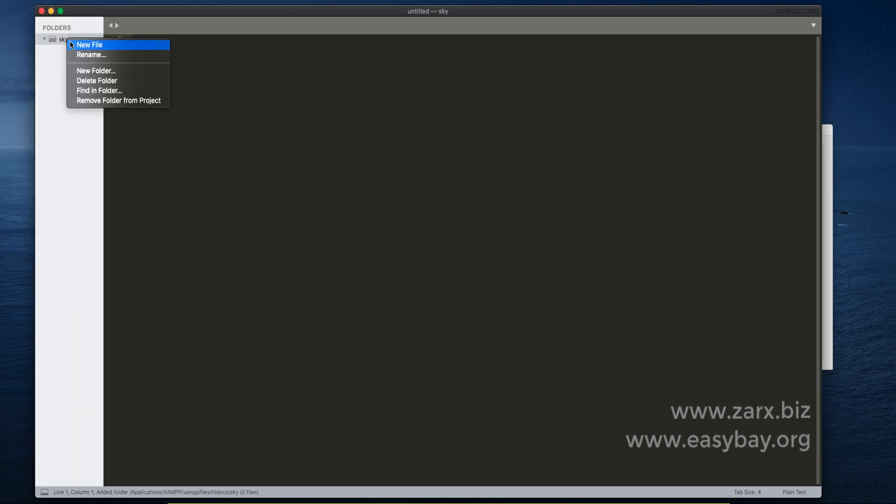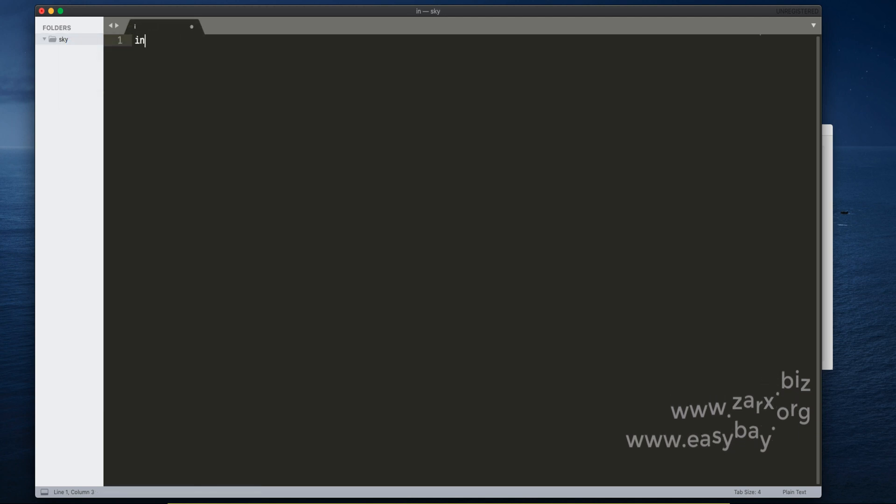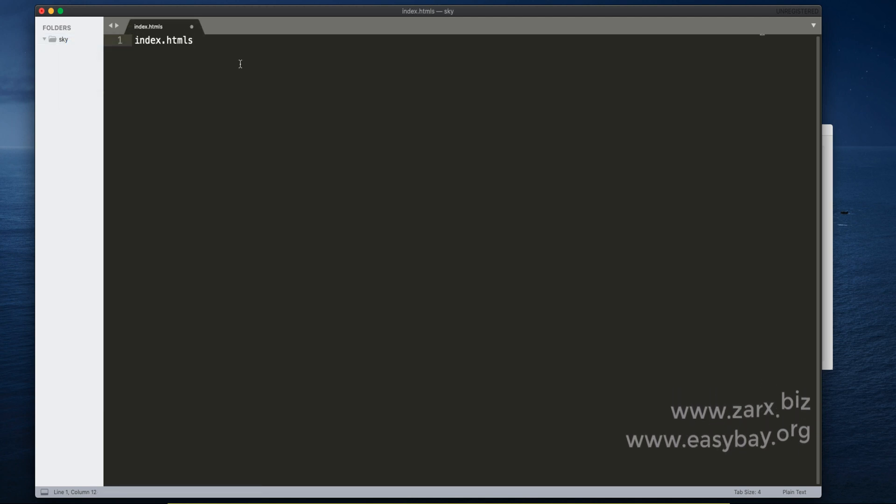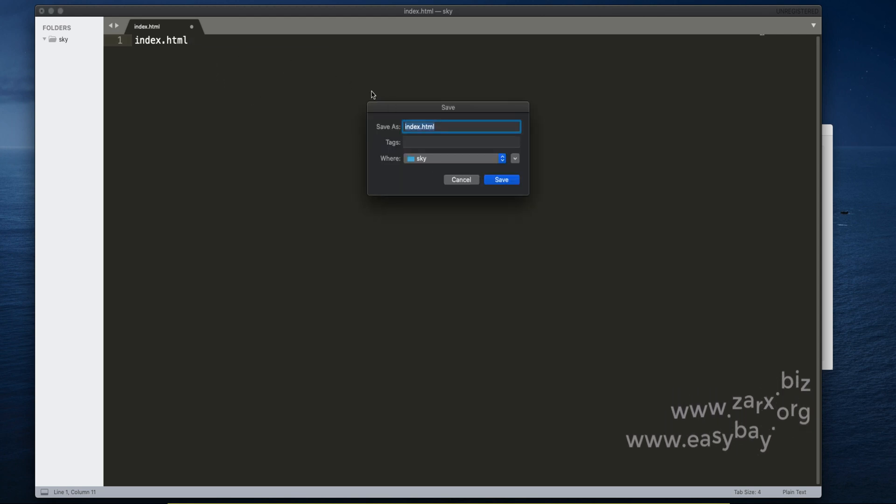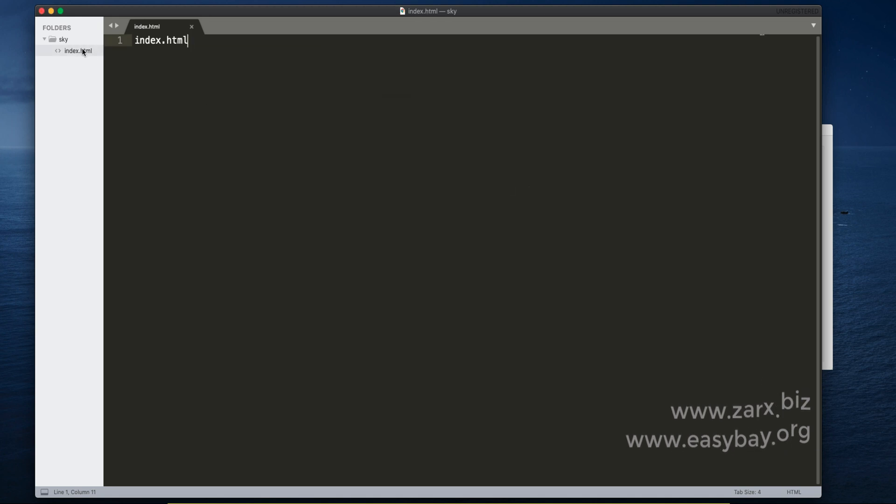Now I create a file inside it. It's going to be index.html. I'm going to save this file. You can directly save it by typing the name and Ctrl+S.